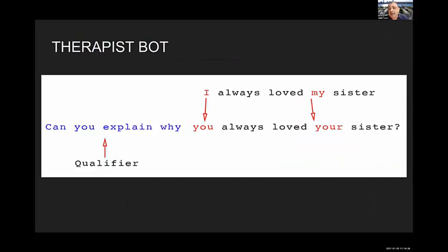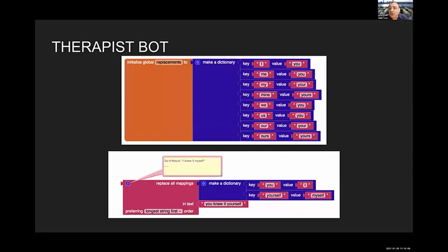In the therapy session, if the user says something like 'I love my sister,' the bot starts with a qualifier like 'Can you explain why?' and replaces first person with second person — I becomes you, my becomes your — so: 'Can you explain why you always loved your sister?' It's basically guided questions. This is the first tutorial introducing dictionary data structures in MIT App Inventor, where first-person terms like I, me, my are mapped to you, you, yours.